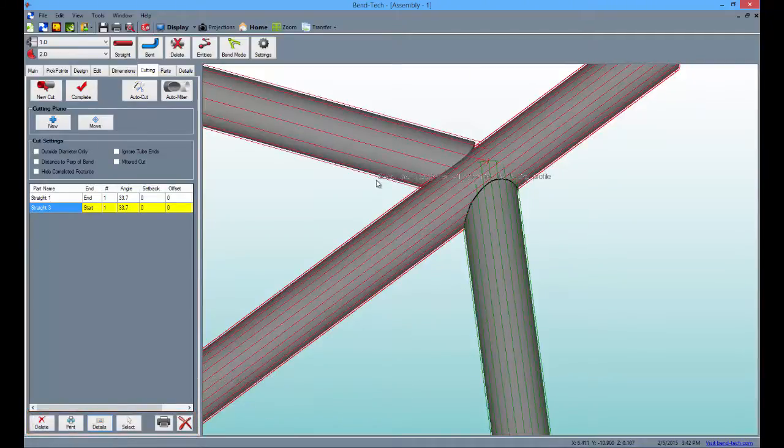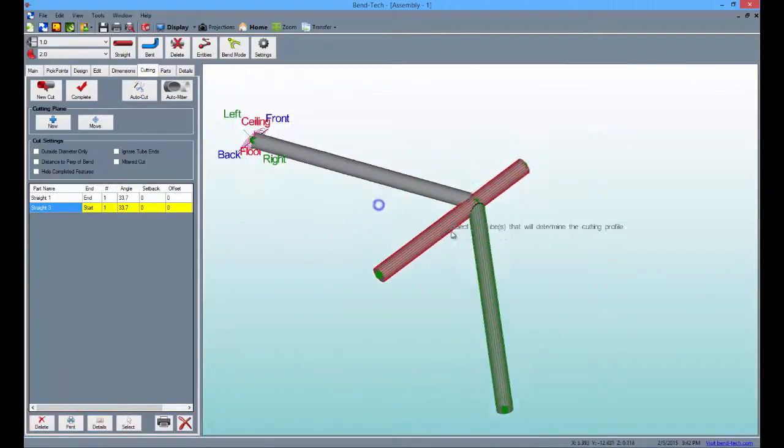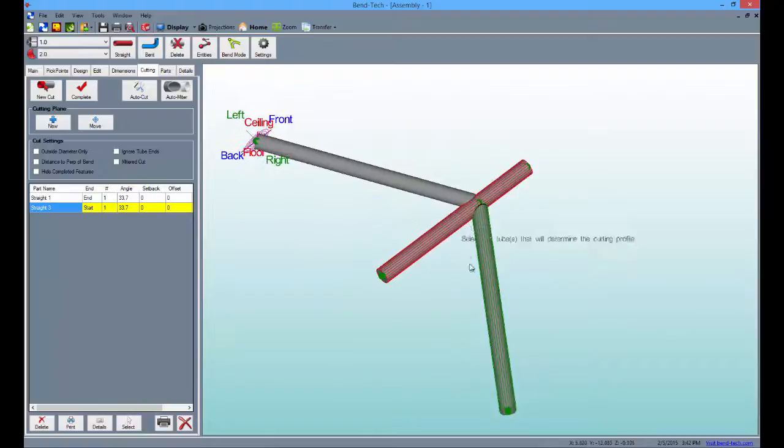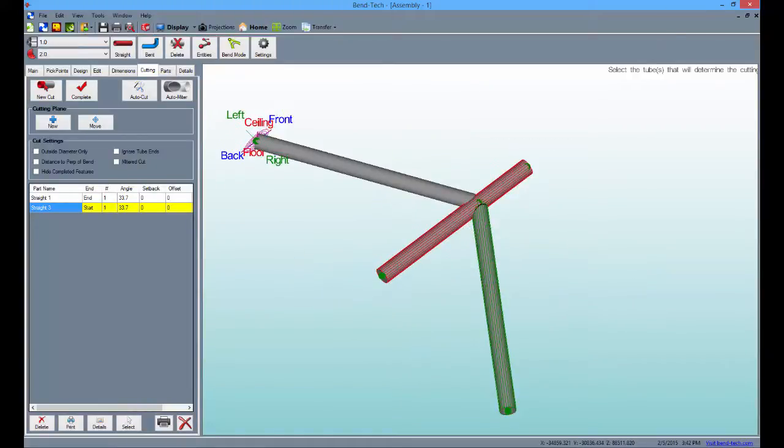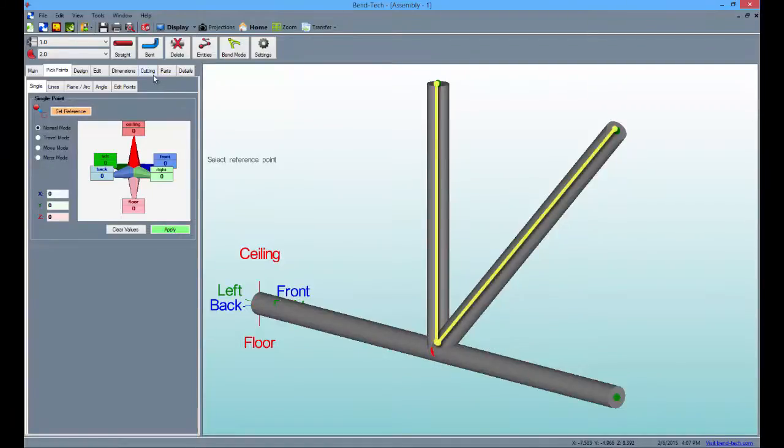Now, let's see cutting details for a part including multiple intersections. With this intersection of tubes, you can see the two adjoining tubes will need to be cut, not only to the center tube but to each other as well.